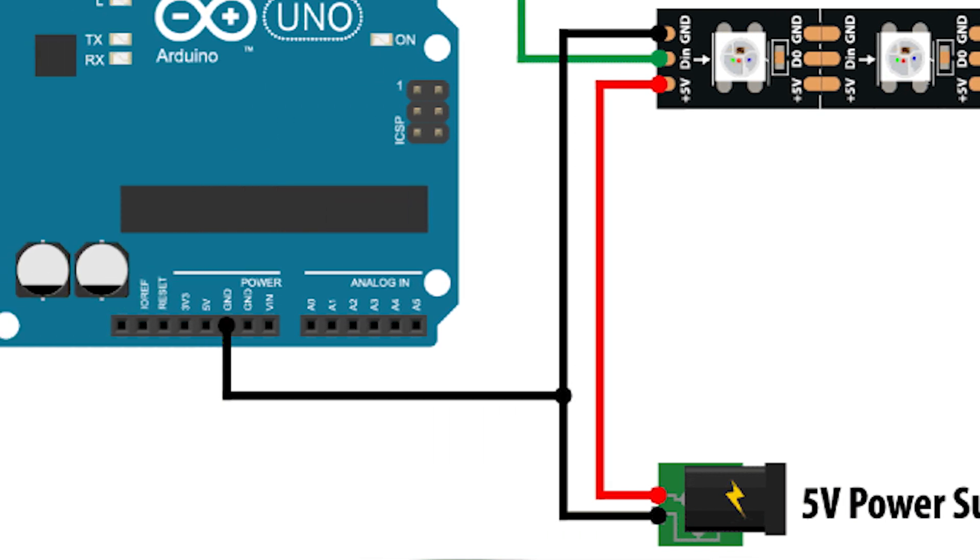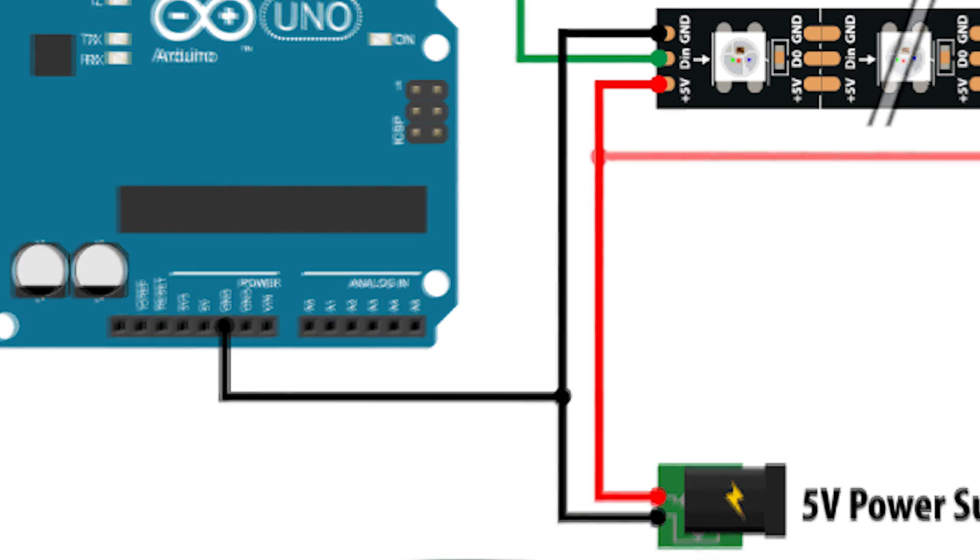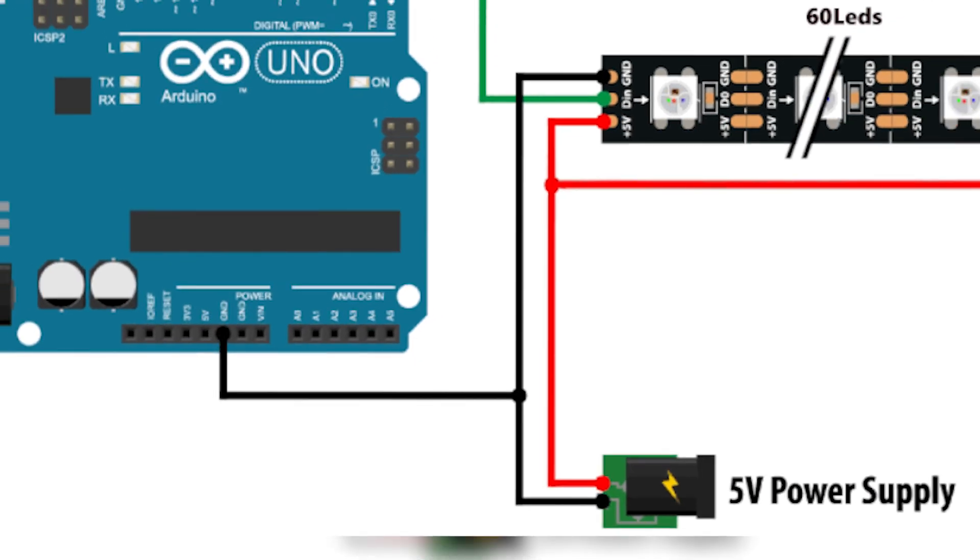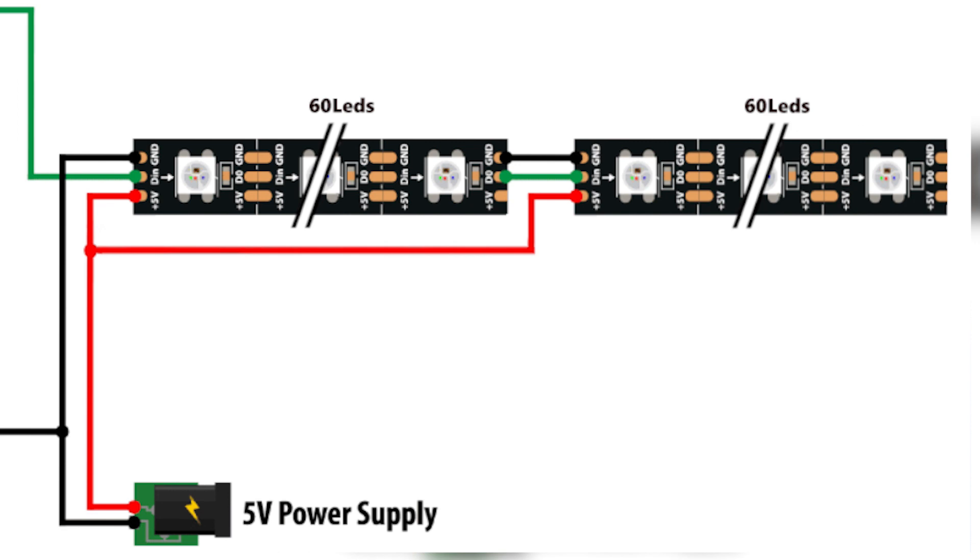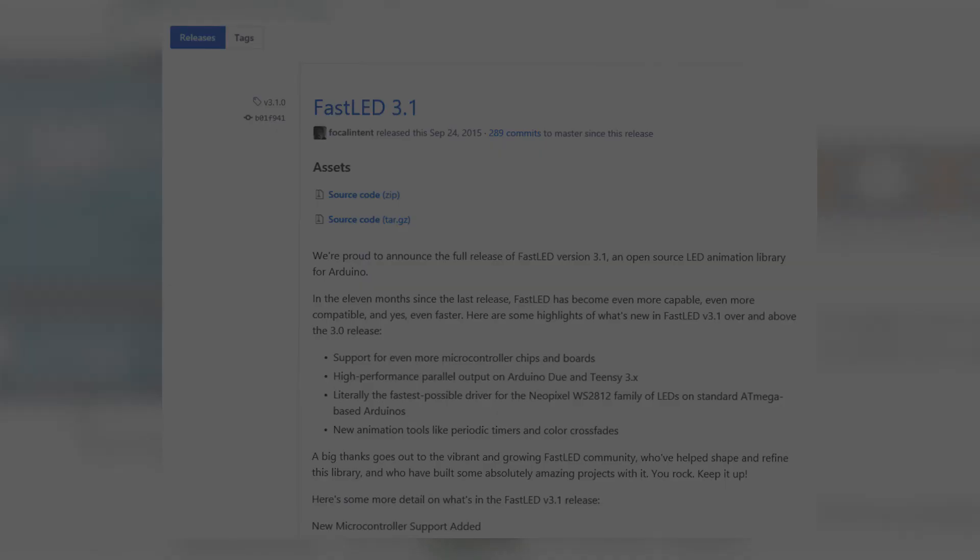But you need to be aware of the voltage drop throughout the strip. So if you have more than let's say a meter of these LEDs or about 60 LEDs, make sure you wire up the plus over and over again, like in this image.